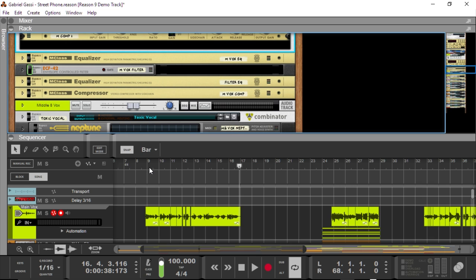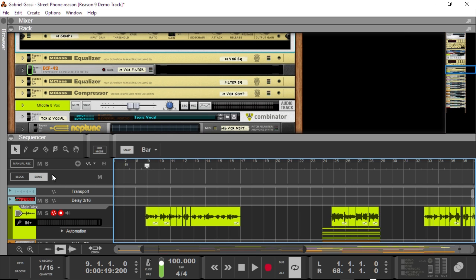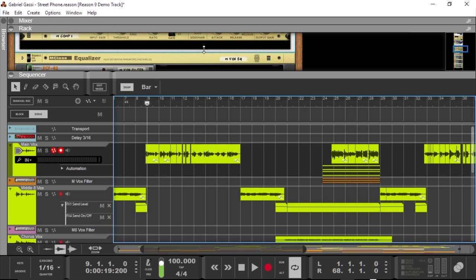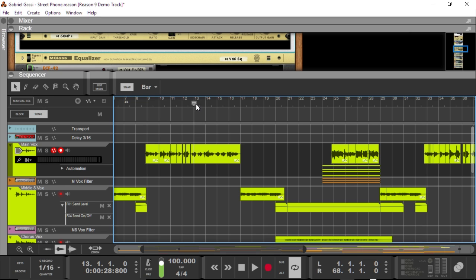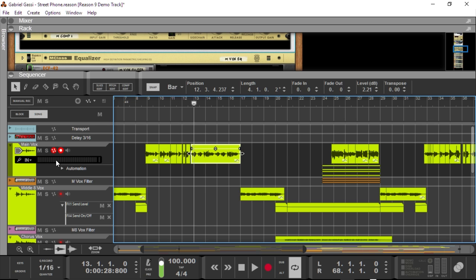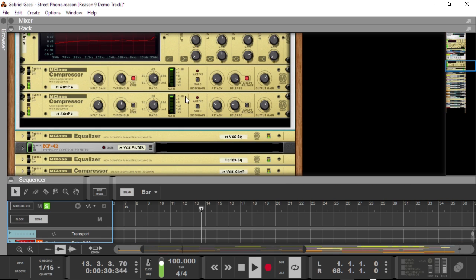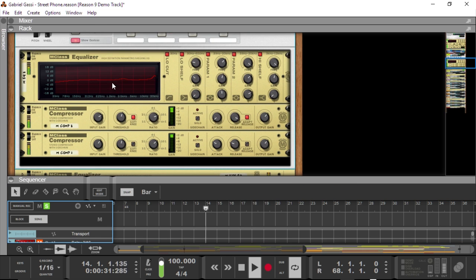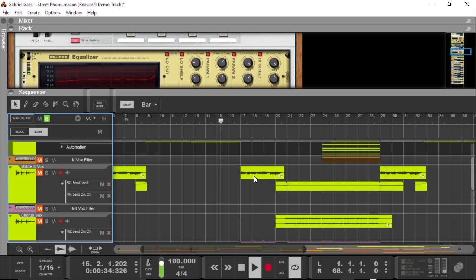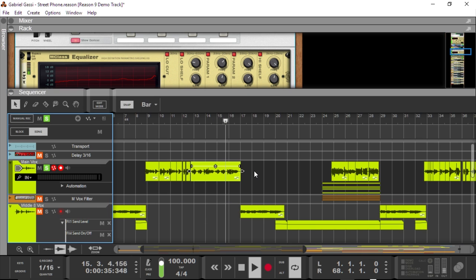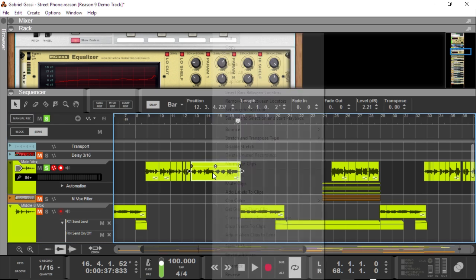Now, all this can be very CPU intensive, so the new bounce in place feature allows you to, with one click, bounce all the processed audio material out into a new track. And it's sort of like what you hear is what you get. So, once again, here's the processed audio. And you can see all these effect devices working here.